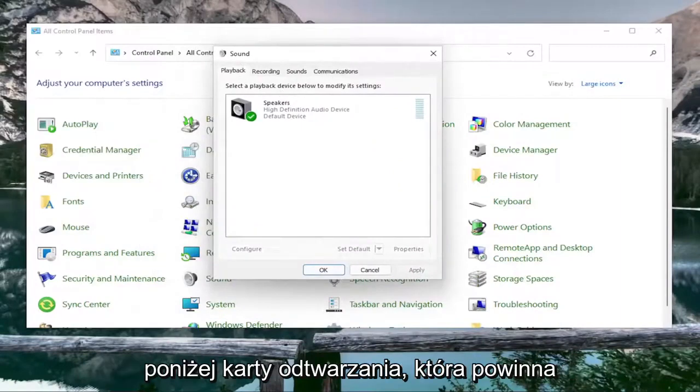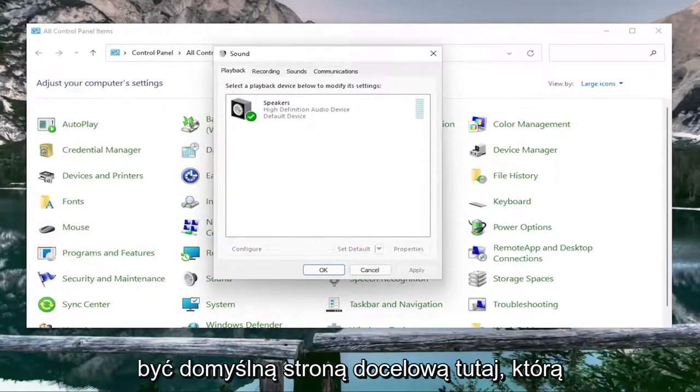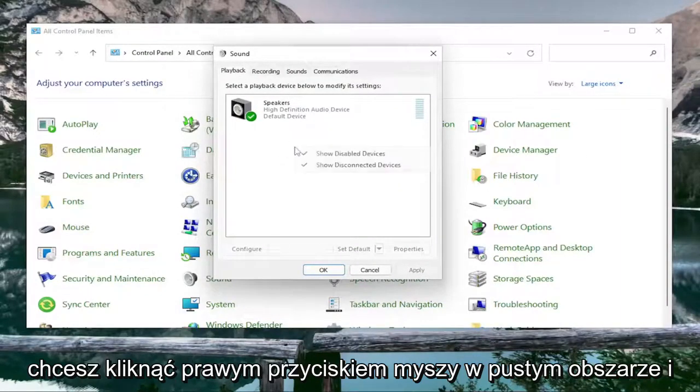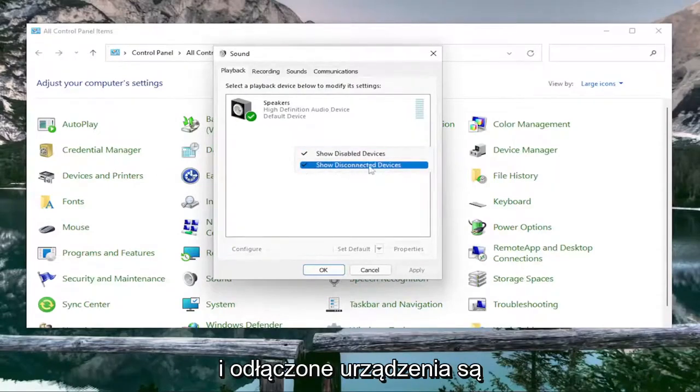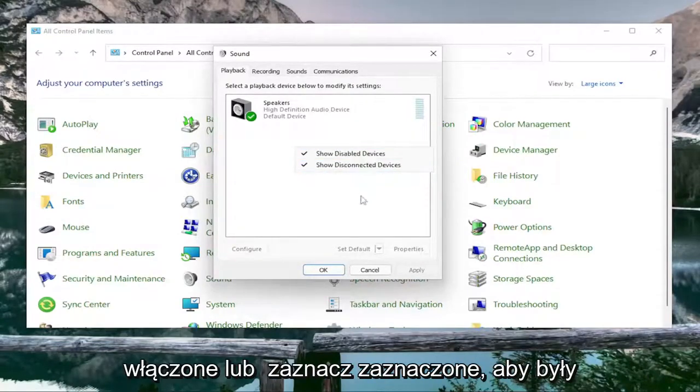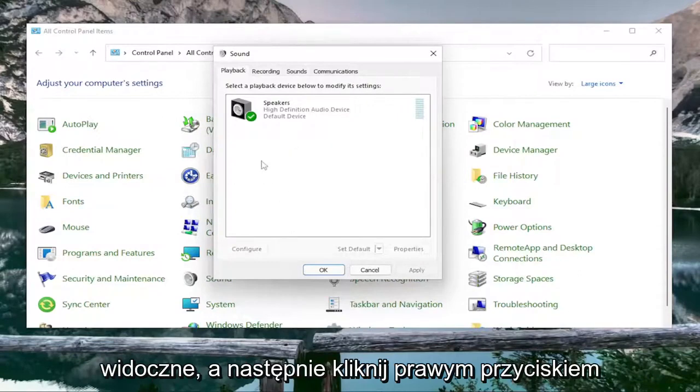Under the Playback tab, which should be the default landing page, you want to right-click in a blank area and make sure that Show Disabled Devices and Show Disconnected Devices are both turned on or checkmarked so they're visible.